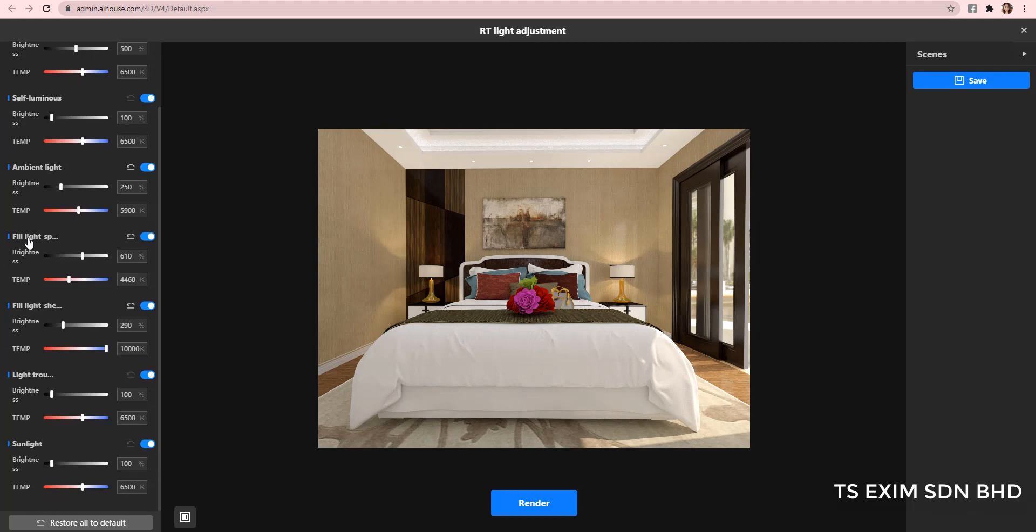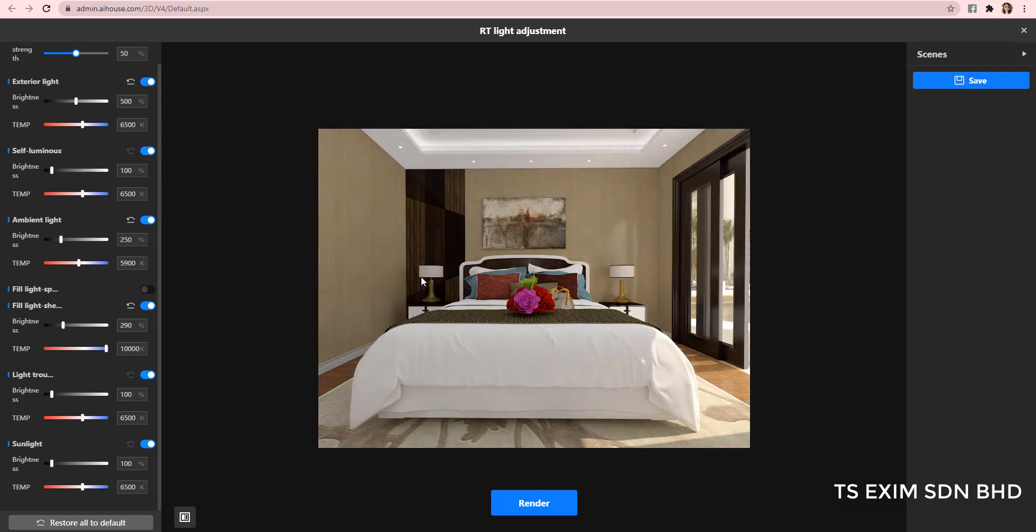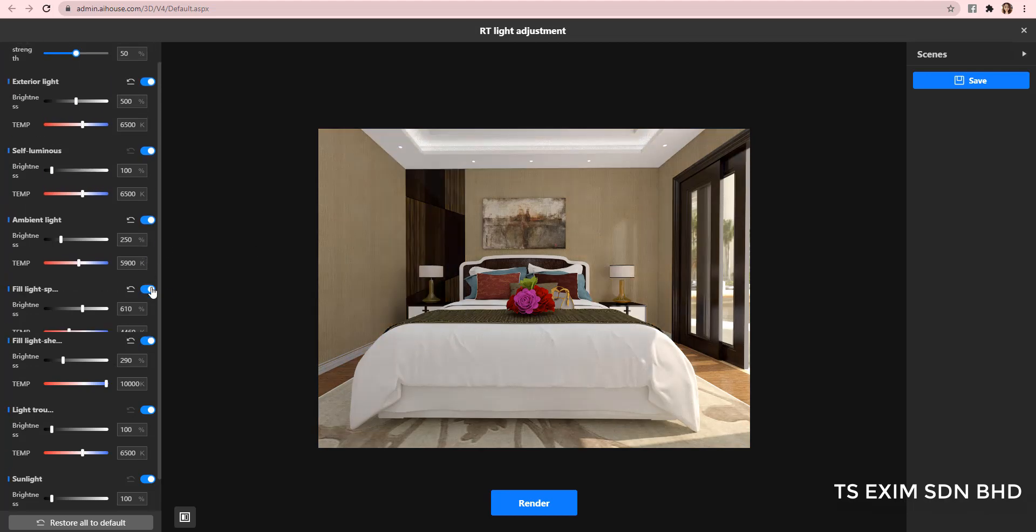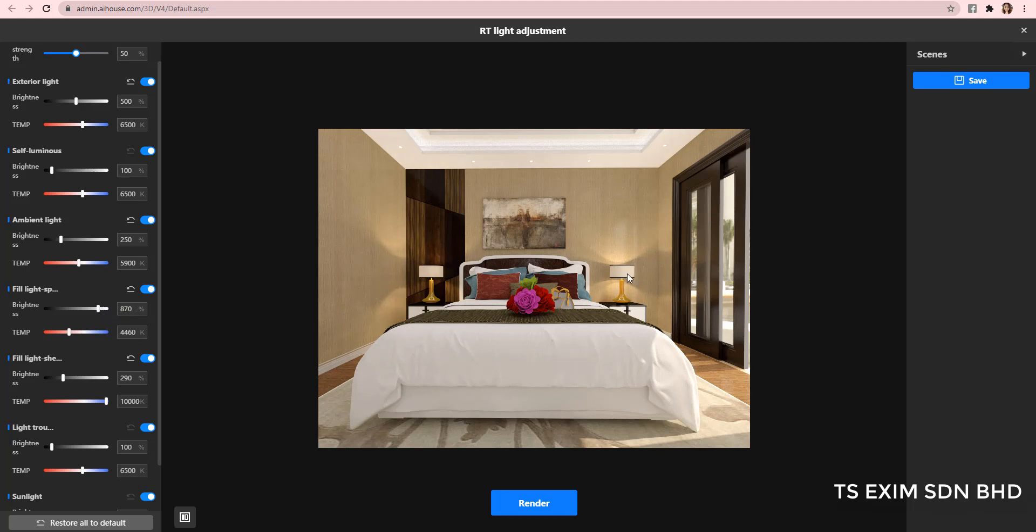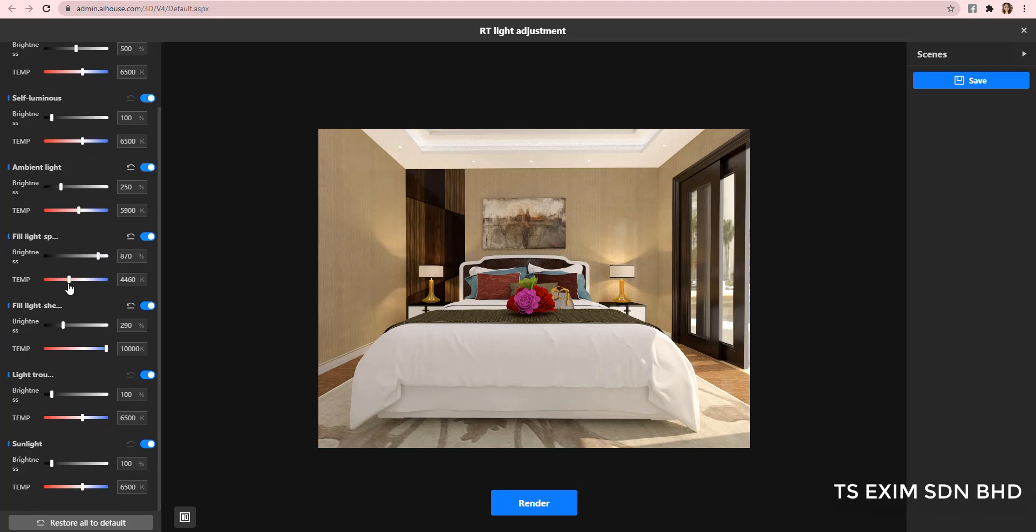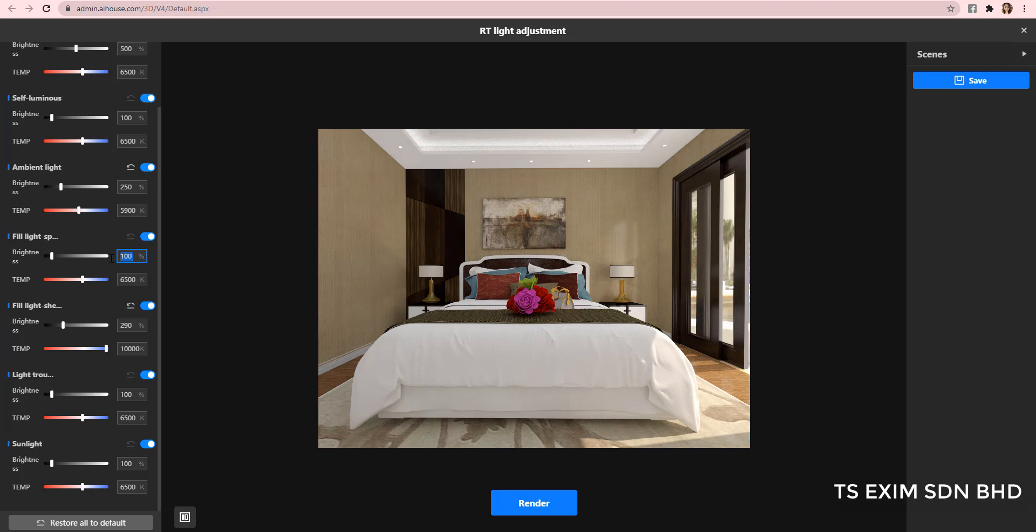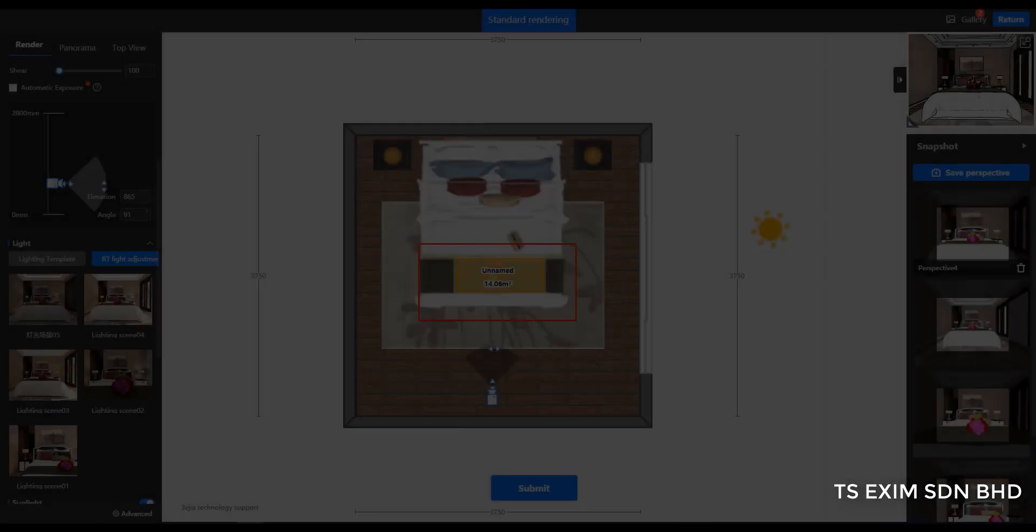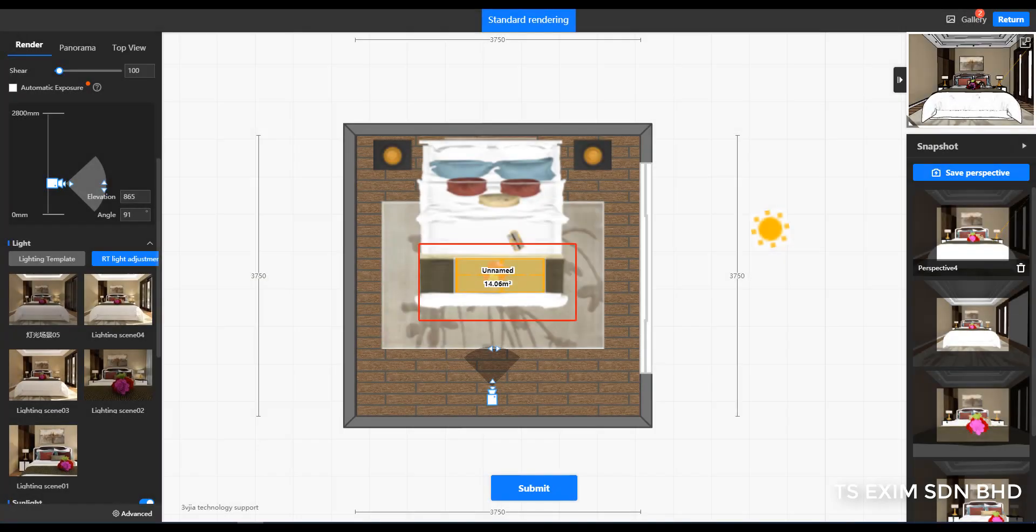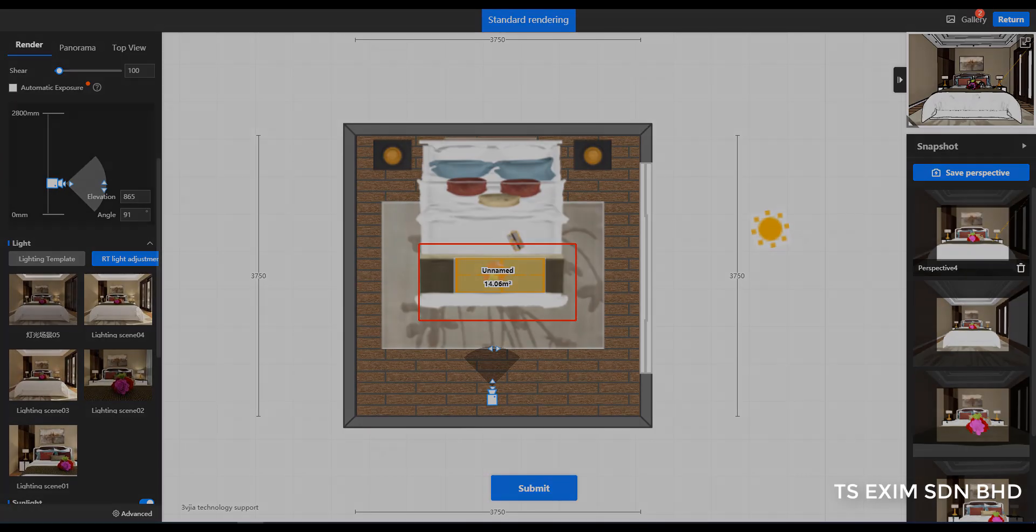Okay, next is the fill light spotlight. In this file, it refers to the table lamp spotlight here. And then, the fill light sheet light. It's actually referring to the fill light board you added in render.